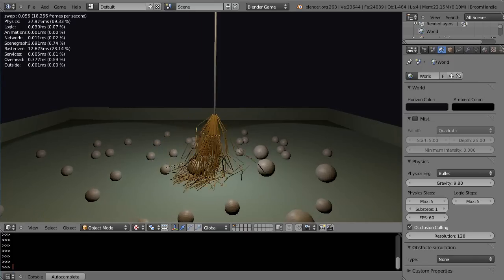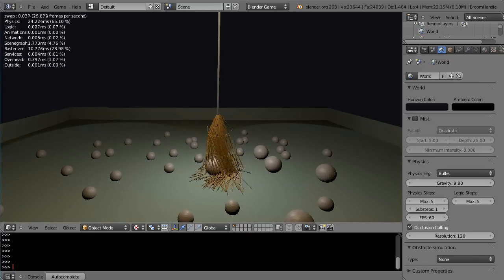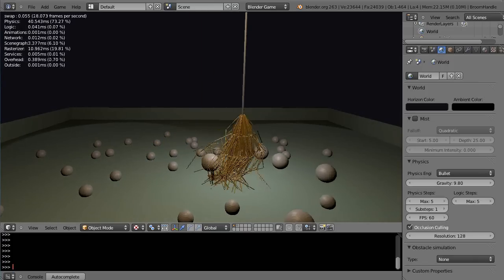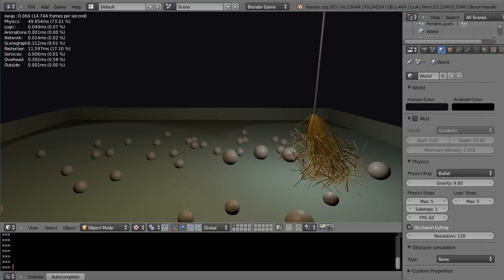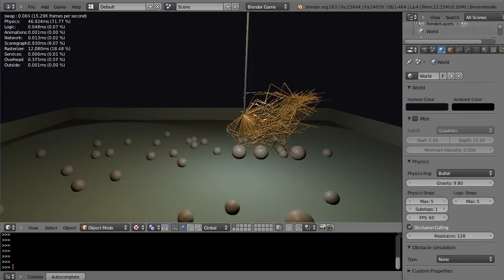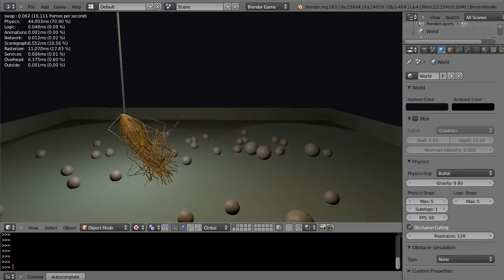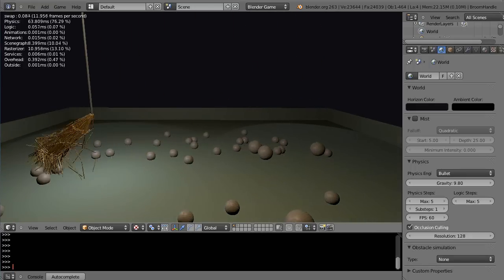This little broom sweeps along, sweeps the balls out of the way. Maybe you've seen the animation. I've had it posted for a while. And the effects are nice.